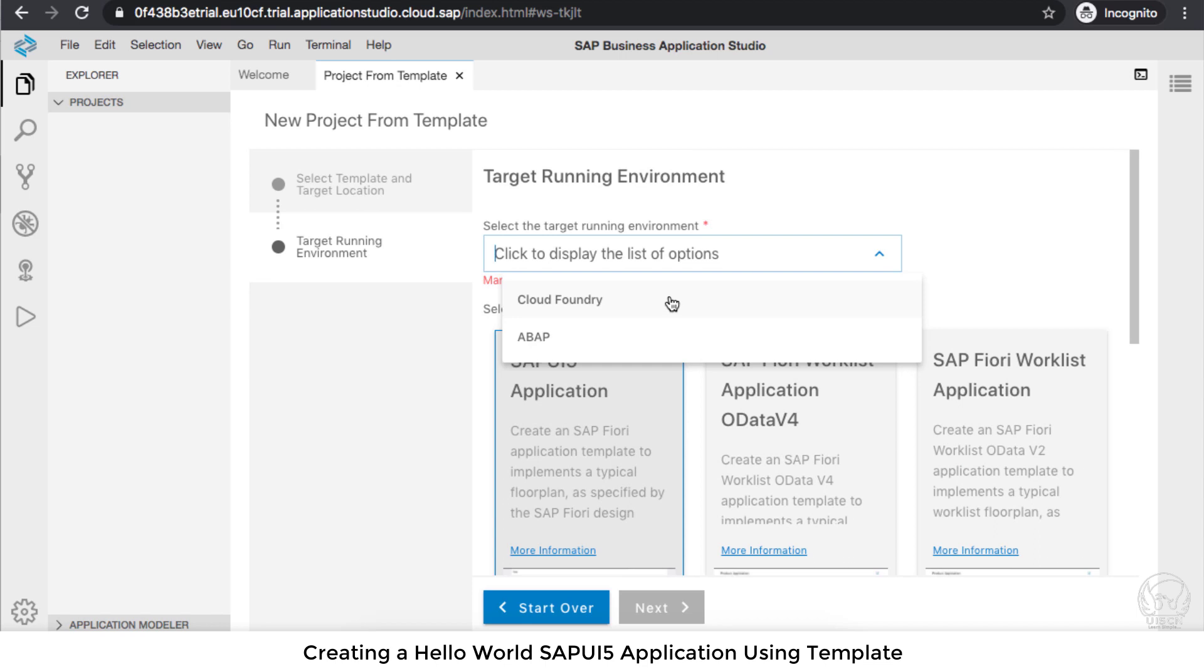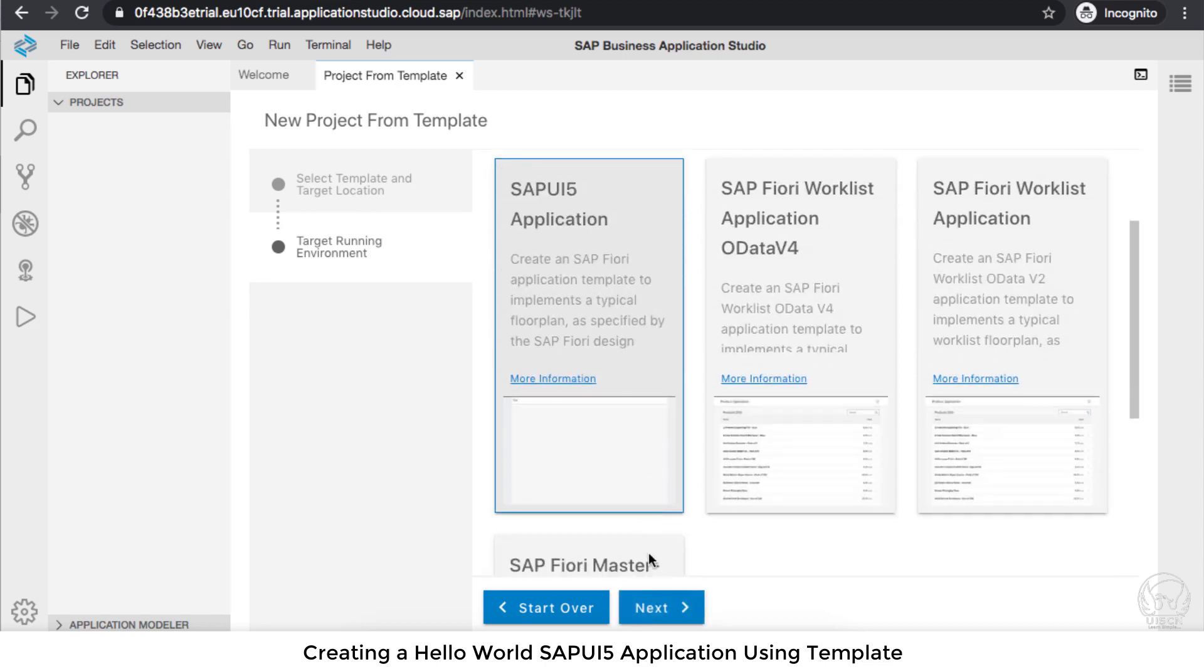I can create a UI5 application, and here you can either target it for a BAP environment or Cloud Foundry environment. When you target Cloud Foundry, you will have an app router, so you'll also have an MTA file which you need to build.